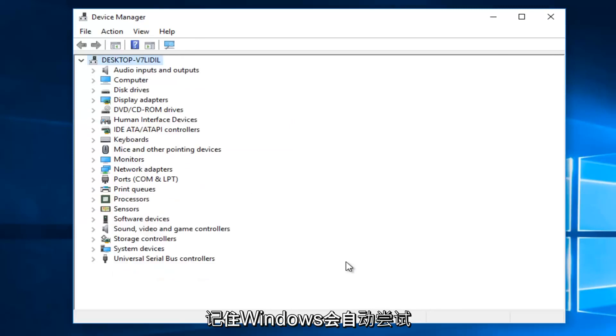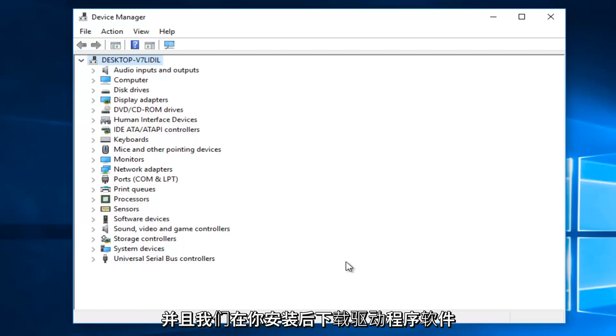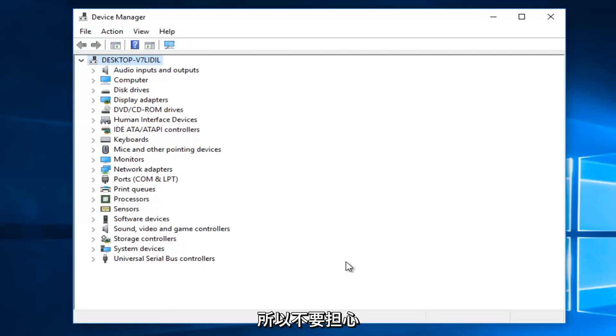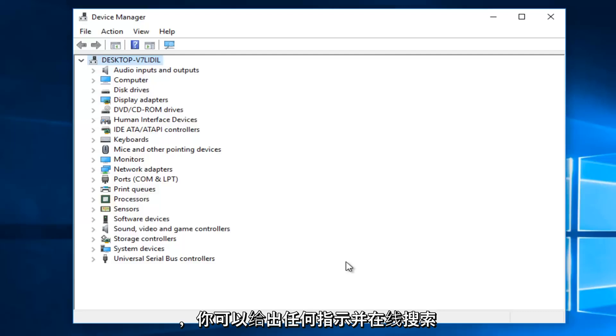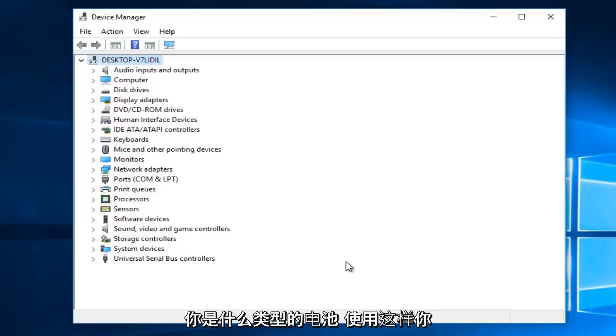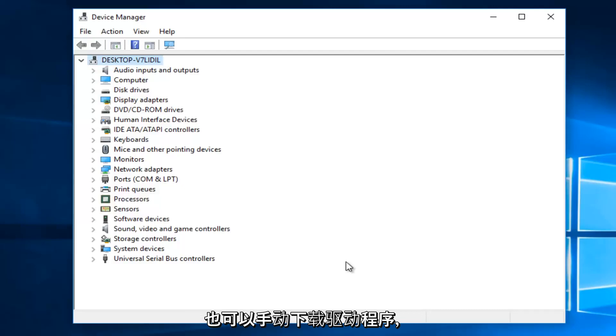Now, keep in mind that Windows will automatically try and redownload the driver software once you uninstall it. So do not worry that you're creating any long term issue. You could take note of what battery you're using, whatever indication that you could give an online search, so you can manually download the driver as well.